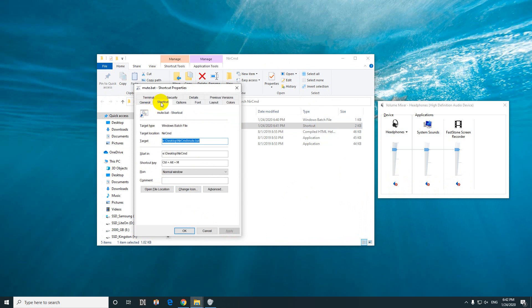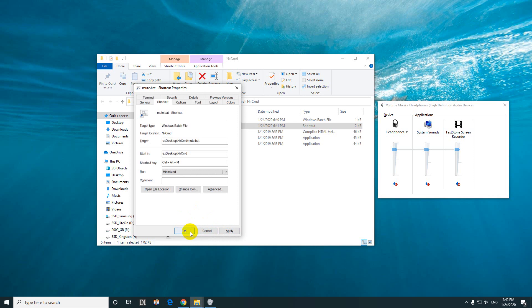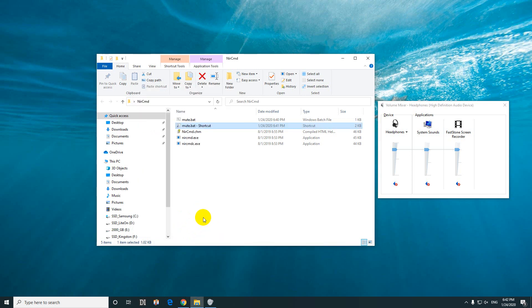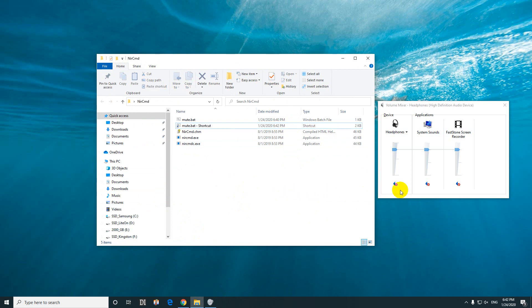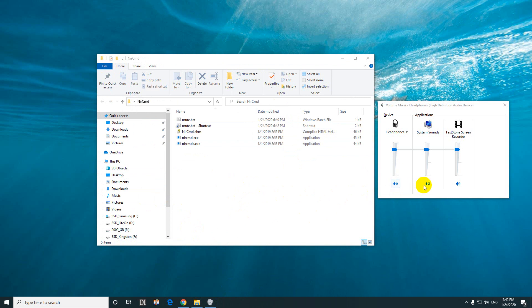Here on the shortcut window, run not in normal window but minimized. In this case, close it with OK. It will not be shown here but just an icon down there. So Ctrl+Alt+M—no window is visible on the screen and it's unmuted. Ctrl+Alt+M and it's muted again.